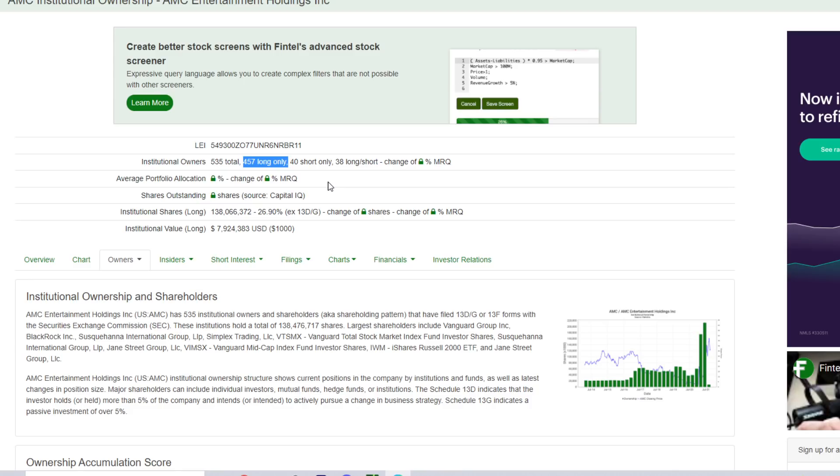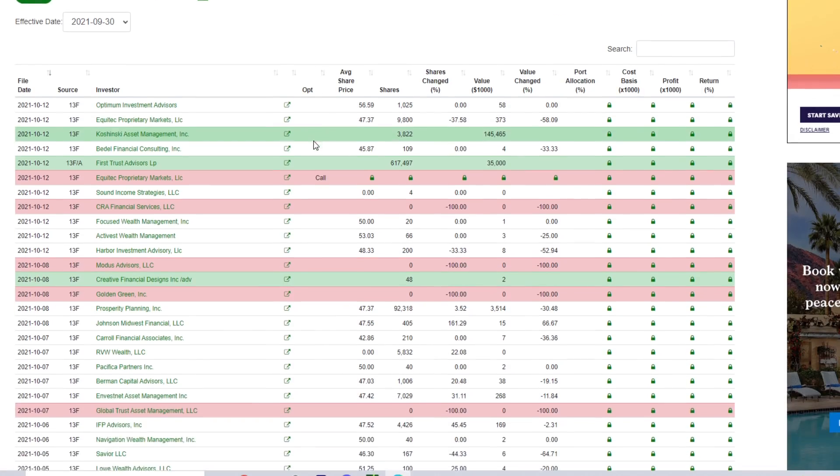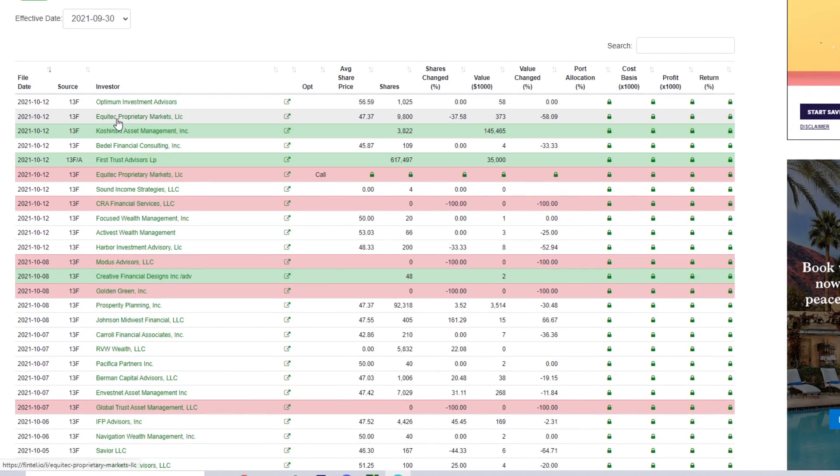Altogether, the institutional share long value is $138 plus million or about 26% of the float. But zooming down through the 13F filings, this is on fintel.io if you guys want to take a look at it yourself.